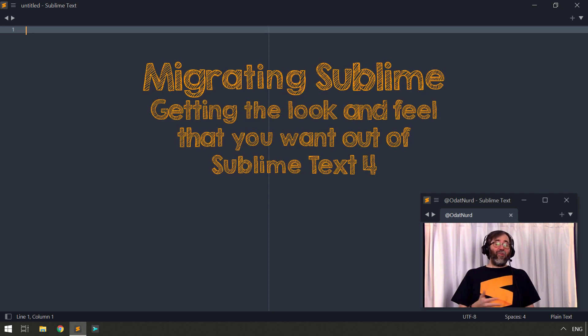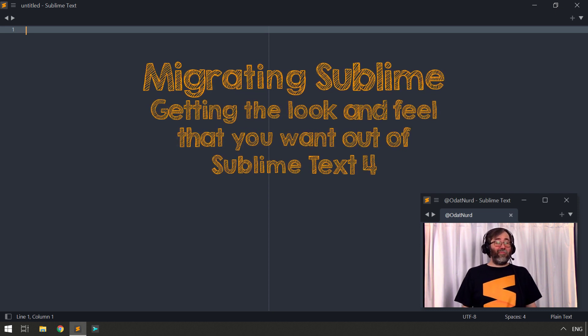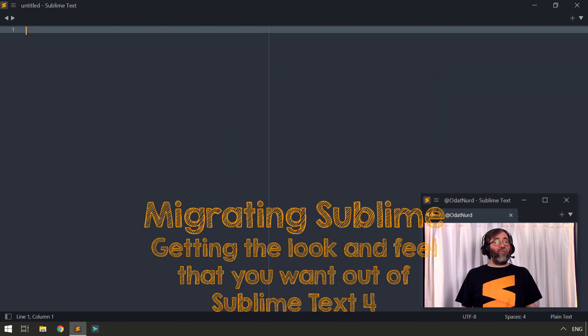There are some settings in Sublime Text that have been around for quite some time that control things that are visual in nature, and we're going to be covering those settings because some of them have new default values and some of them have whole new values you can apply that were not previously available, and we're also going to cover some newly added settings that provide some additional ways for us to configure the look and feel of the application as we see it right here.